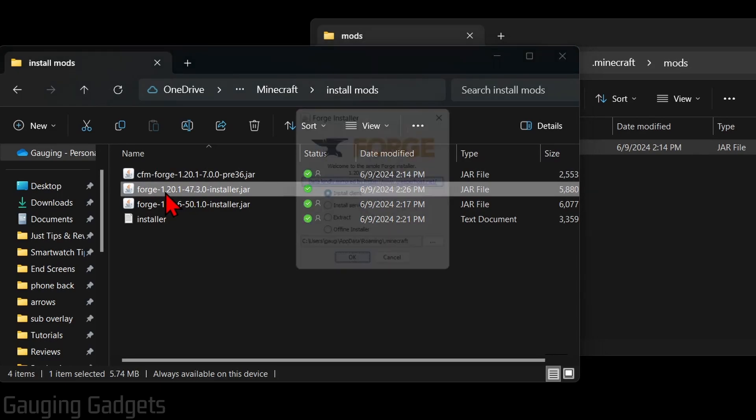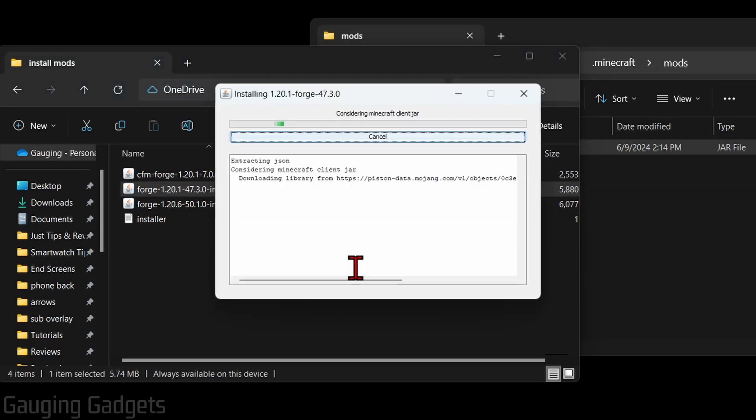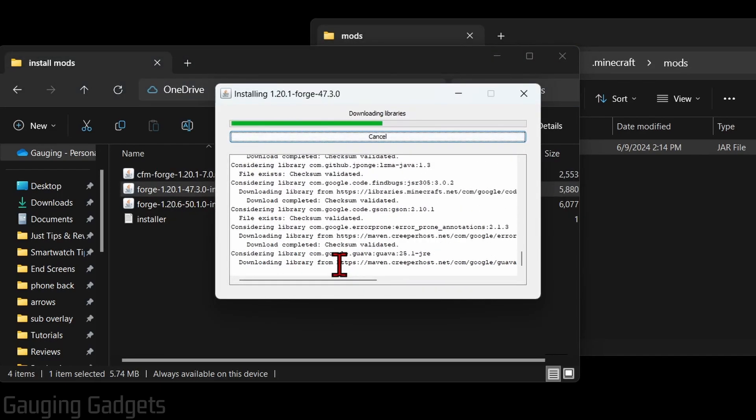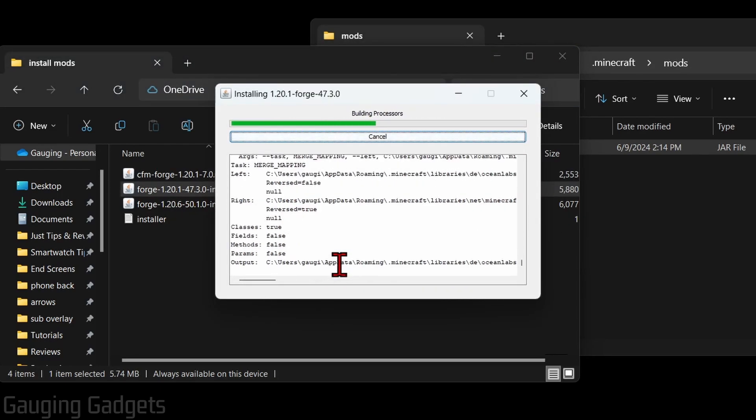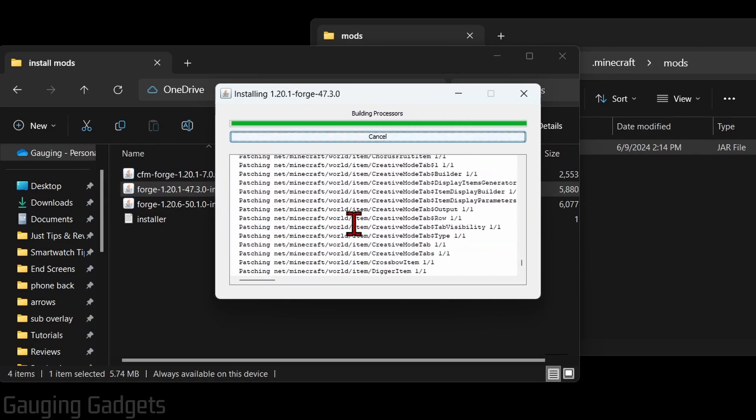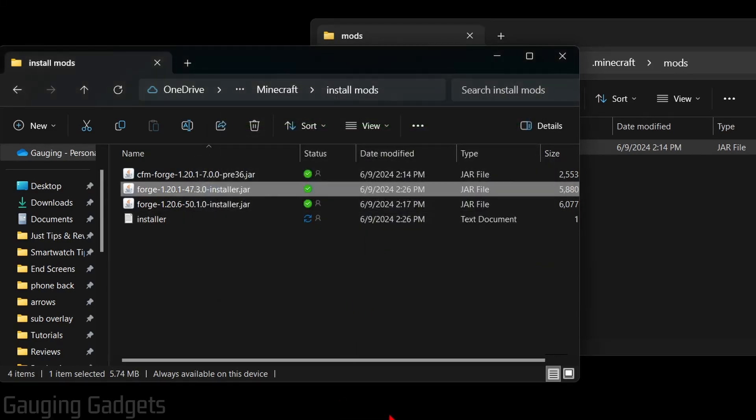Once the Forge installer opens up, make sure install client is selected and then select OK. It'll then install Forge on your computer. Once it's done installing, go ahead and select OK.